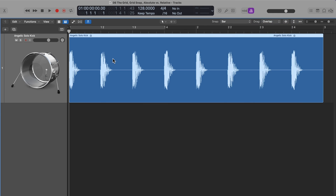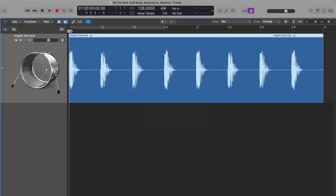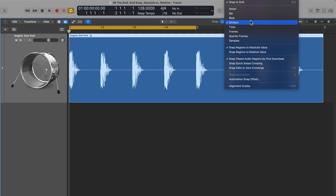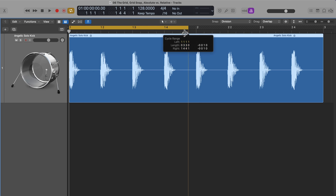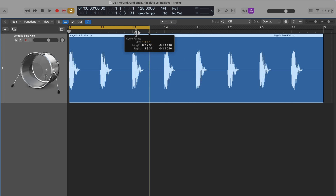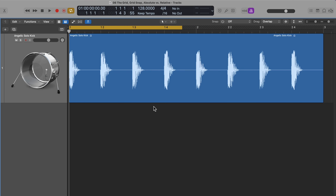If I change this to beat, it only snaps to the beats and the division value just stays on one. If I go to bar grid snap, only the very first value changes because we're only snapping to bar lines. This also applies to the playhead position and to the cycle range — as you move around the cycle range or adjust the left and right locator position, they will snap to the grid based on what grid snap mode you have selected. Later on, we'll find it also affects MIDI note placement.